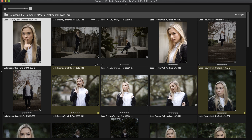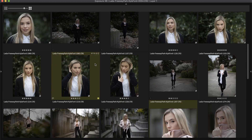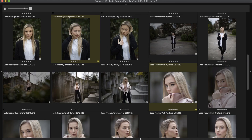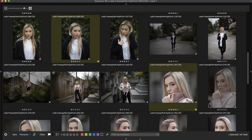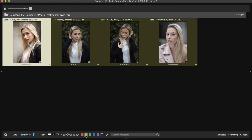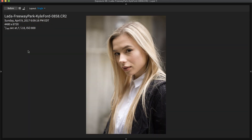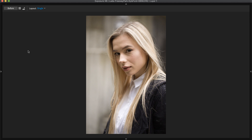This shoot has been pared down to four top finalists. When they are viewed as smaller thumbnails or full screen one at a time, it can be difficult to decide on a clear favorite. Exposure's side-by-side view enables you to compare all four and really study the subtleties of each one.